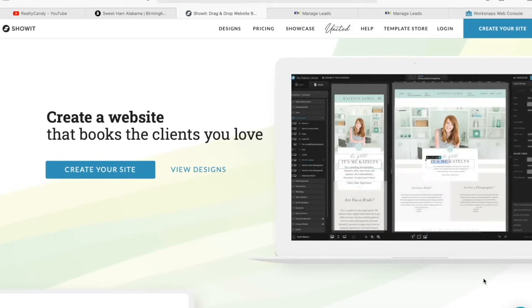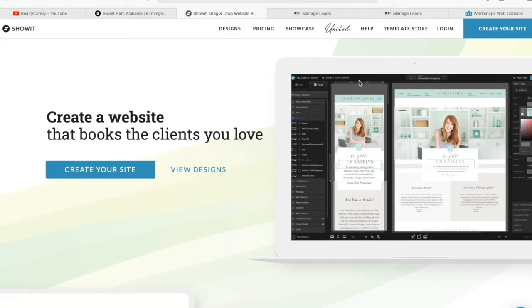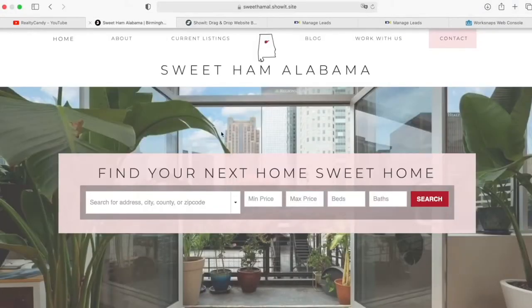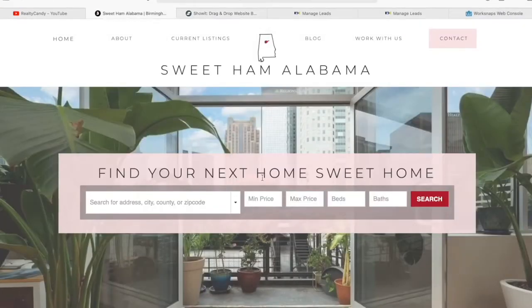Wix, WordPress, and Squarespace are not the only websites that we can add IDX to. We can basically add IDX to any type of website. This website right here is a perfect example of that.